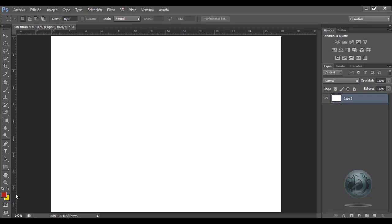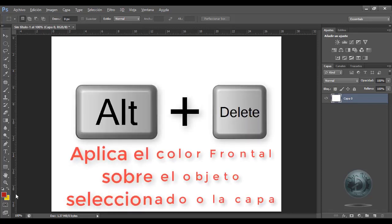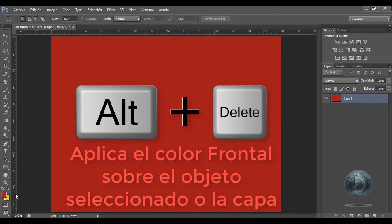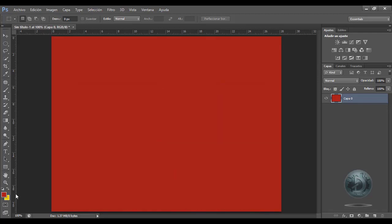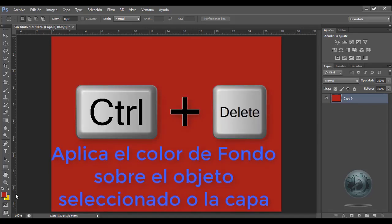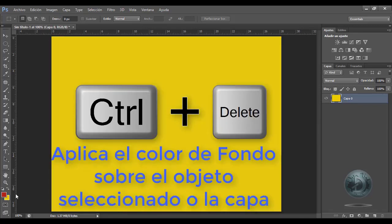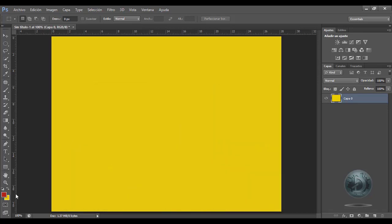¿Qué pasa si yo quiero aplicarle uno de estos dos colores a mi lienzo? Si yo quiero ponerle el color frontal, que en este caso es el rojo, voy a presionar Alt y la tecla Suprimir una vez y podrán notar que se pone el color rojo. Si yo quiero el color amarillo, que es el color de fondo, es Control y Suprimir. Entonces: Alt para el color frontal y Control para el color de fondo.